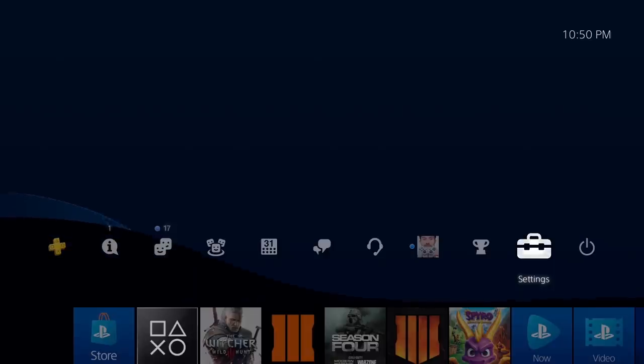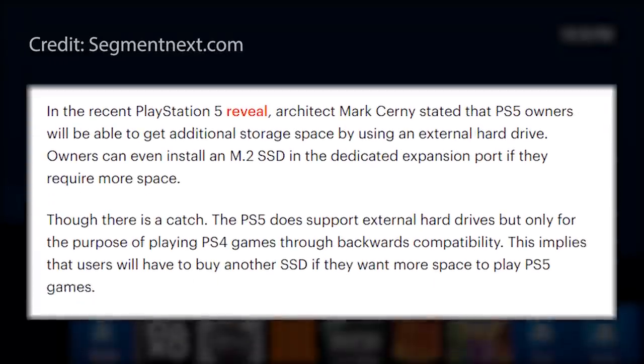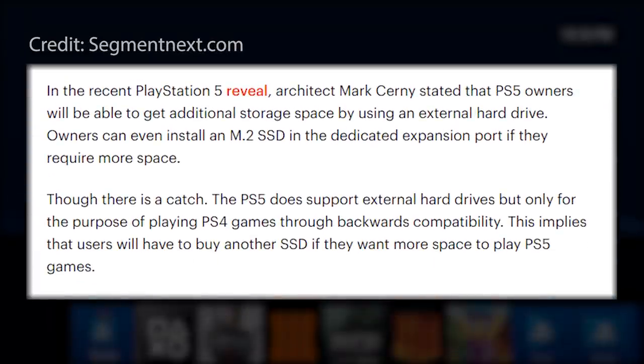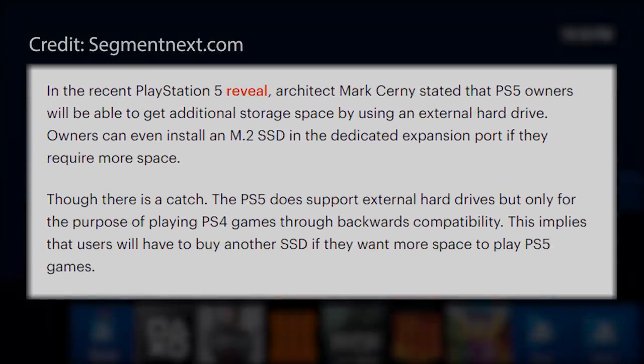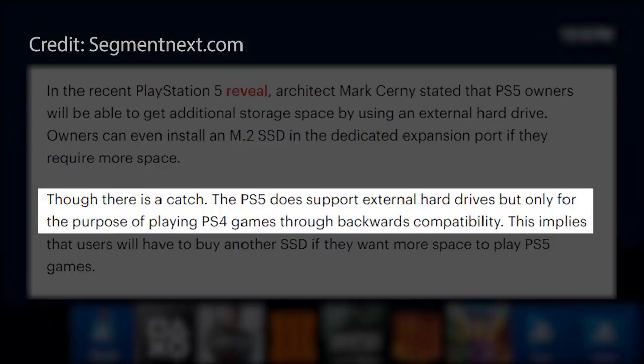I'll link the full article in the description box below, but basically what it says is that the PS5 will support external hard drives, but only for the purpose of playing PS4 games with backwards compatibility.